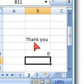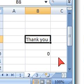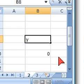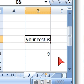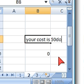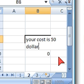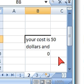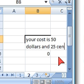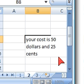Now if we could write, your cost, fifty dollars and twenty-five cents. Your cost is fifty dollars and twenty-five cents.